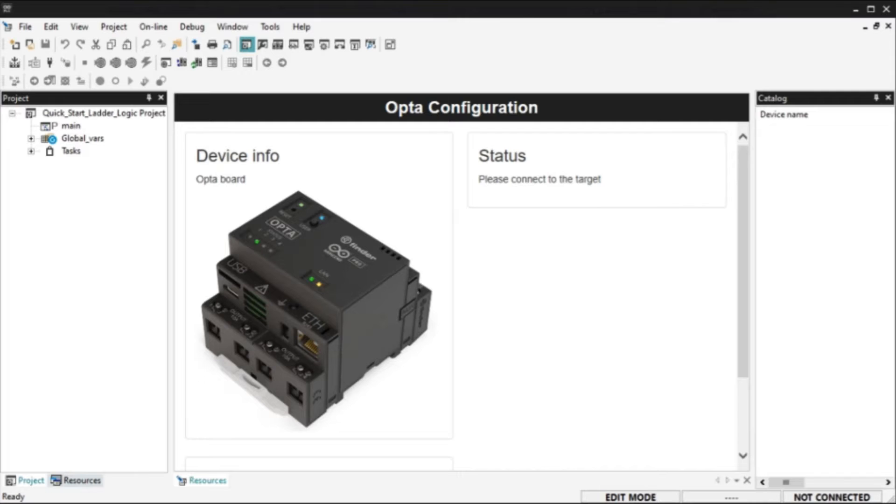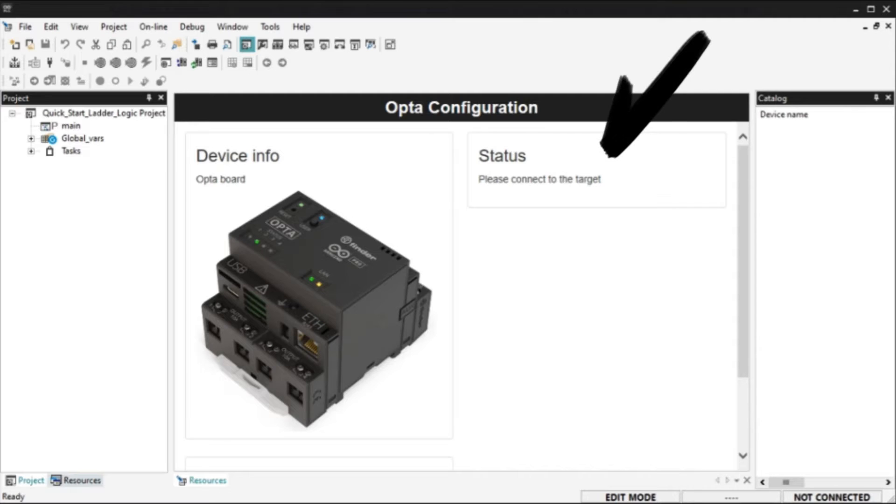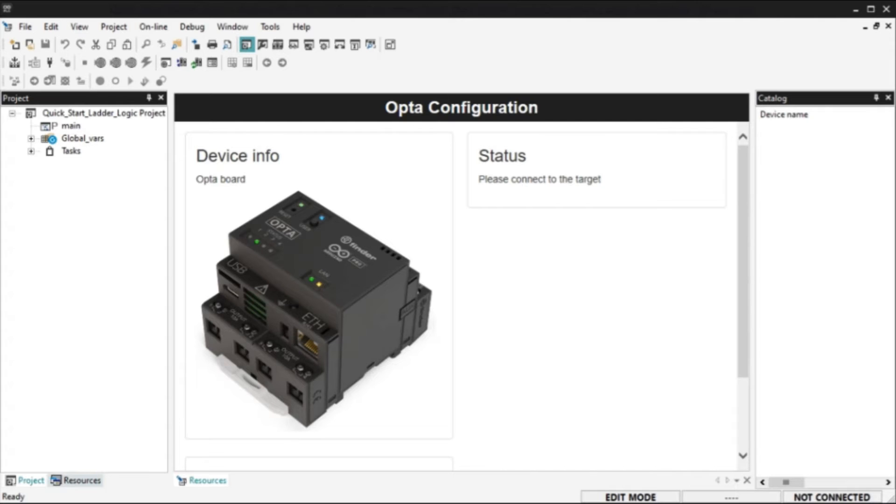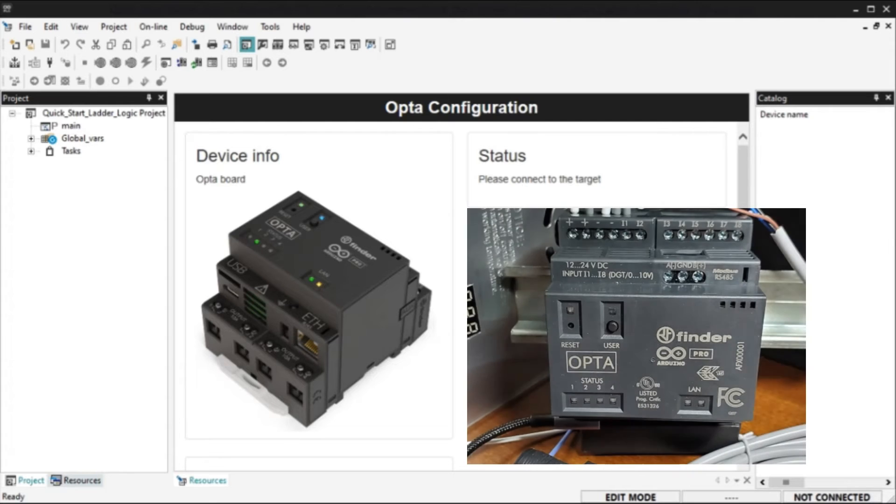The Opta configuration will now be displayed. You may have to scroll down to the right to see the options. To the right under status it tells you to please connect to the target. We can connect to the Opta IoT PLC to our computer using a USB-C to USB-A cable. Plug in your cable.